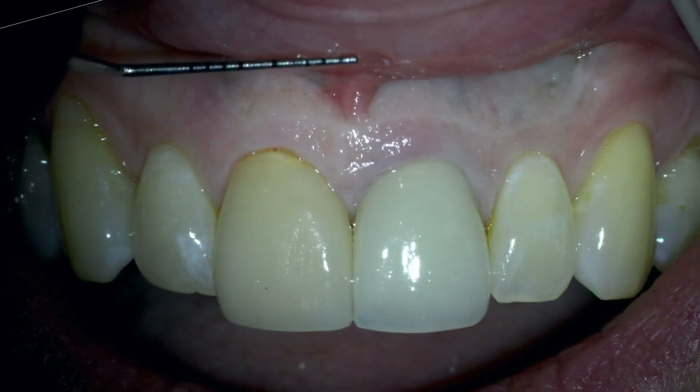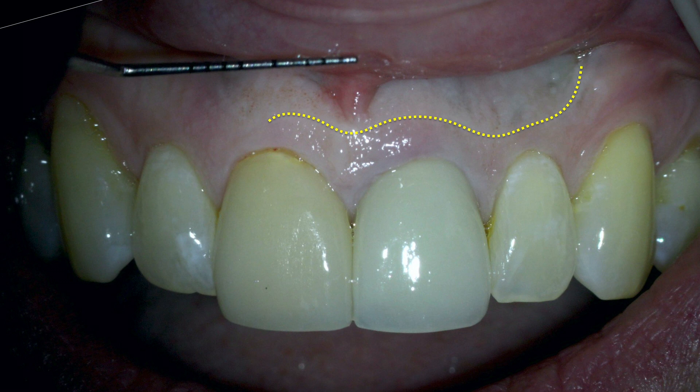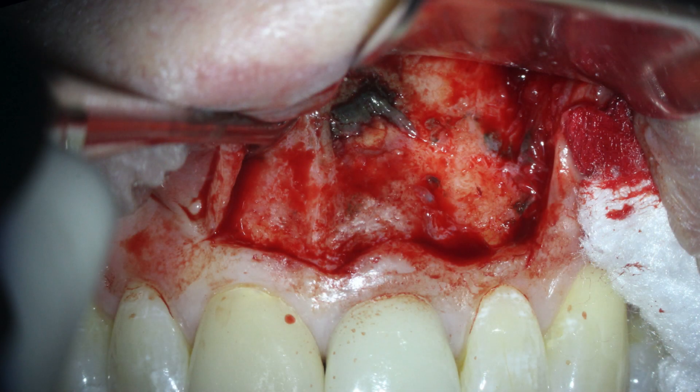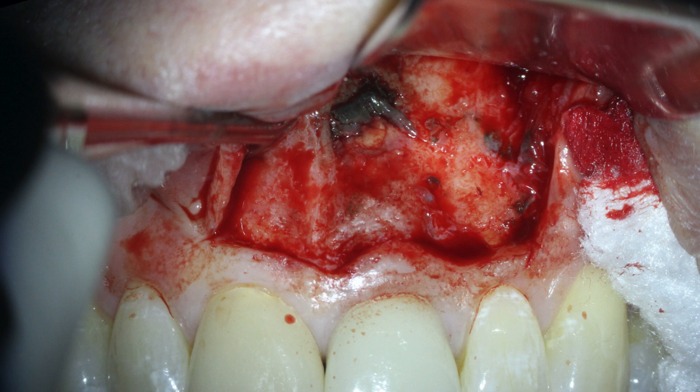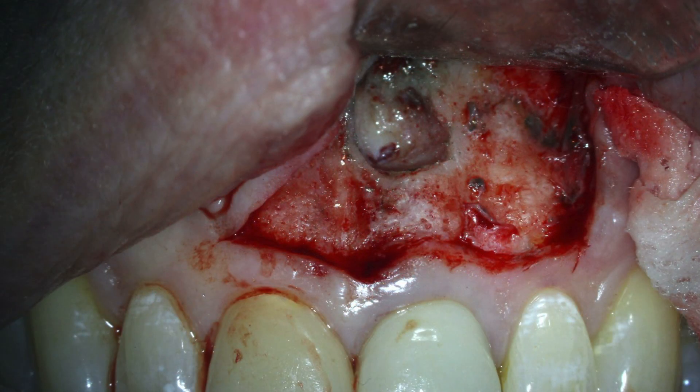I planned my surgical flap based on the scar from the original surgical approach. The tissue was reflected, I exposed the apical lesion, and it was a mess. I cleaned that apical lesion up pretty easily, and the challenge for me at this point was how am I going to provide a really nice solid apical seal?